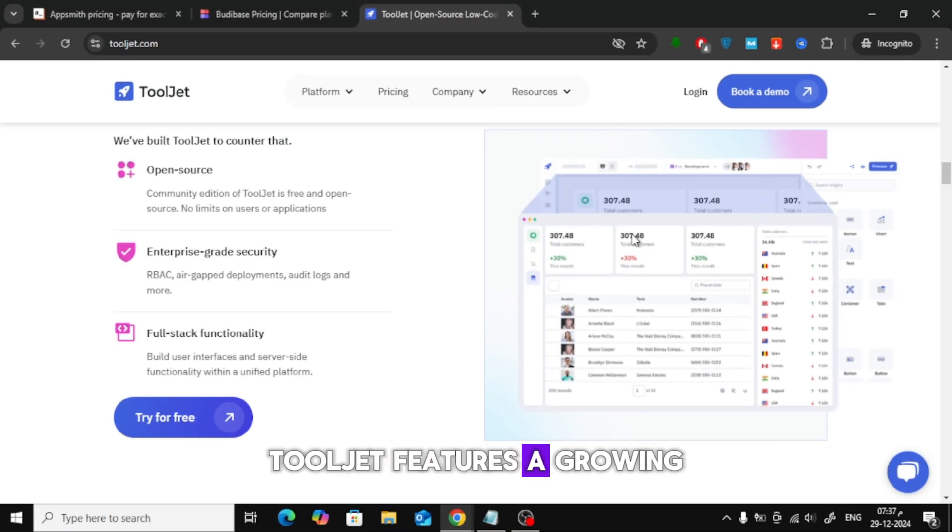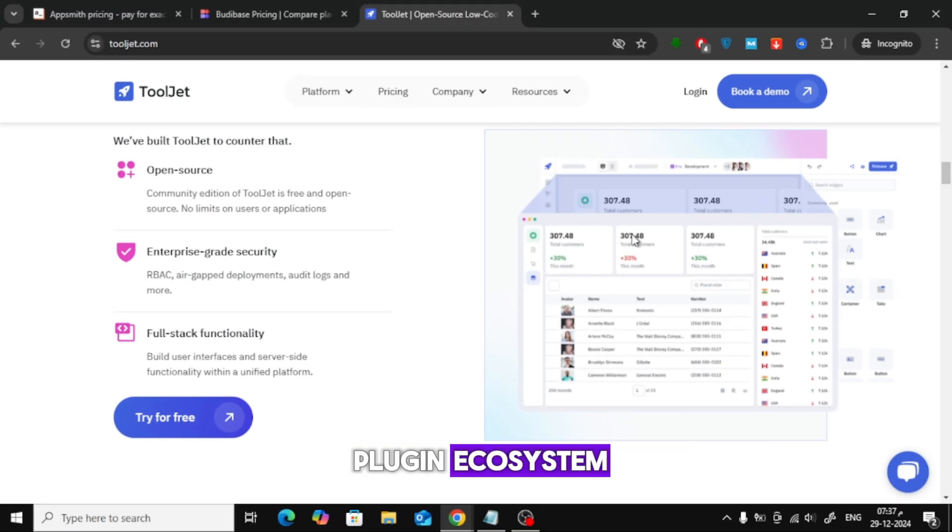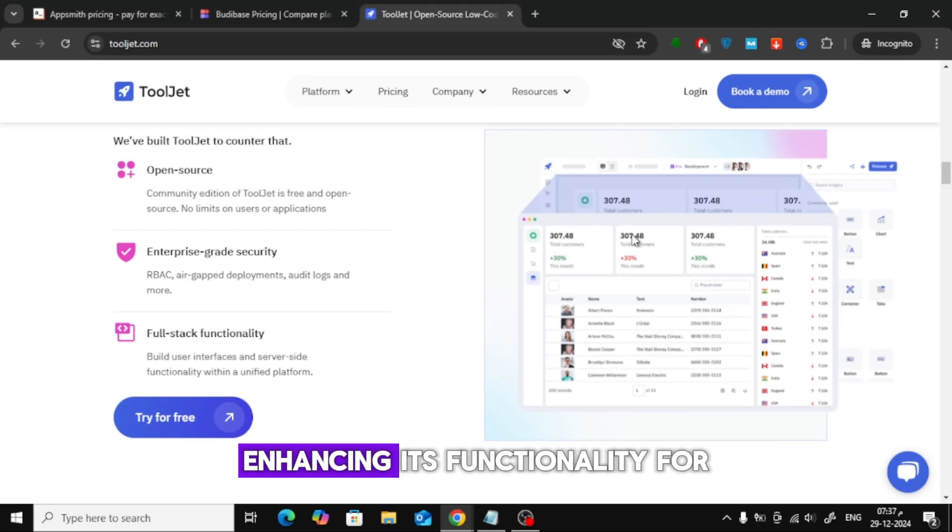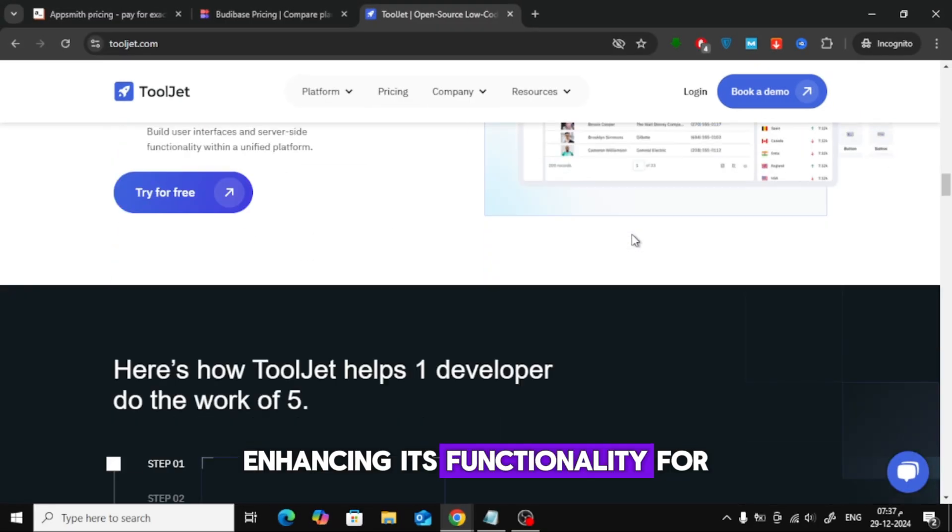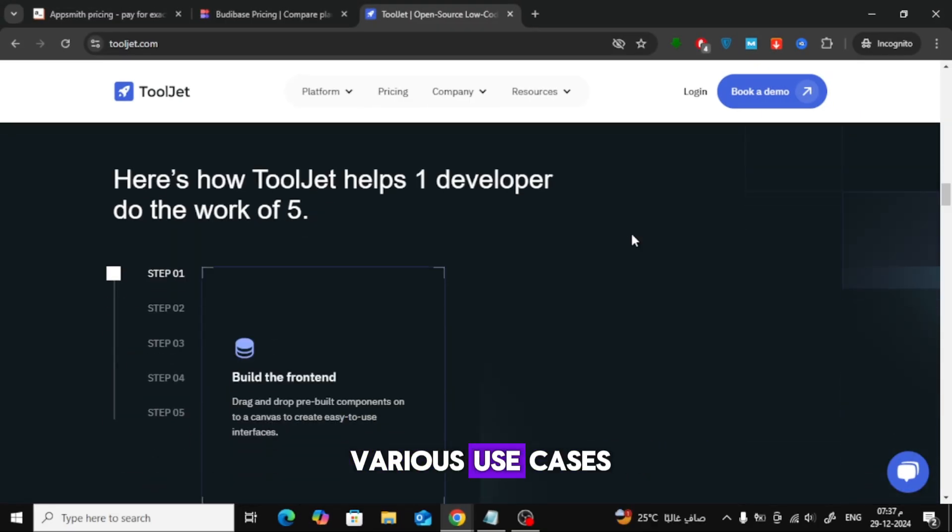ToolJet features a growing plugin ecosystem, enhancing its functionality for various use cases.